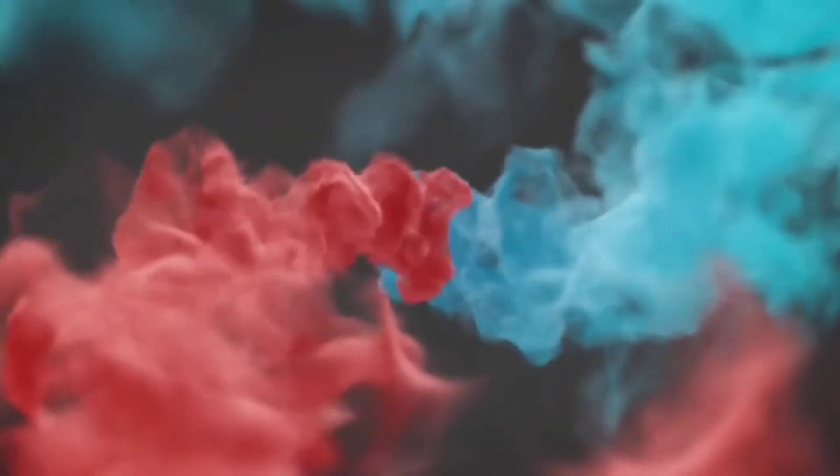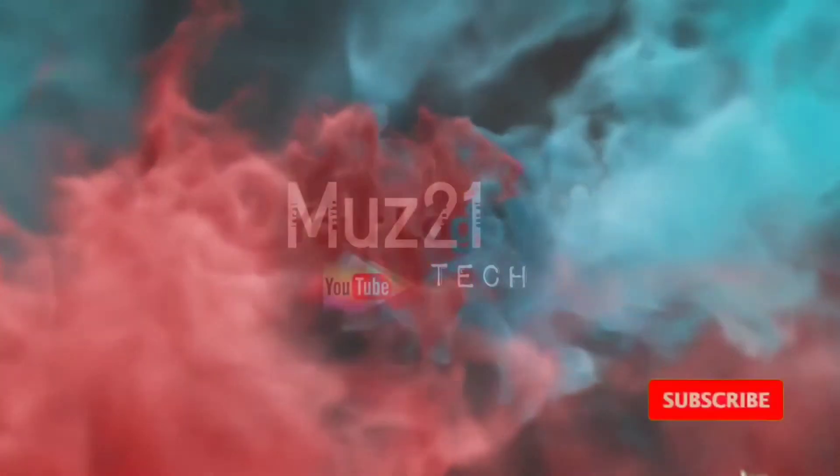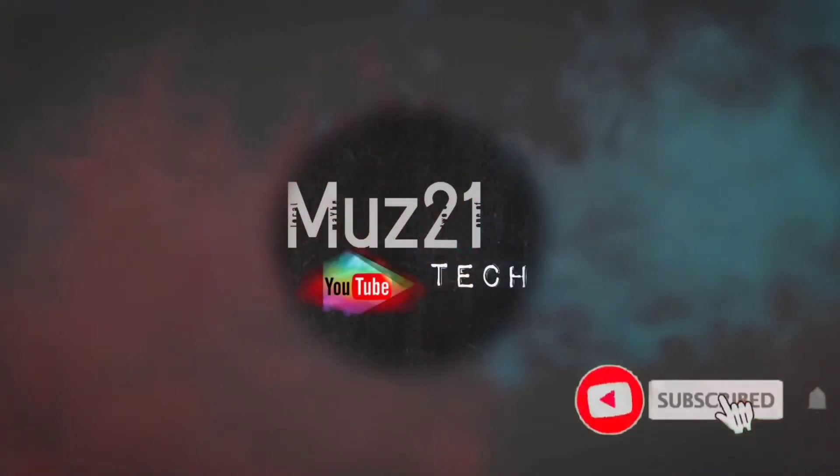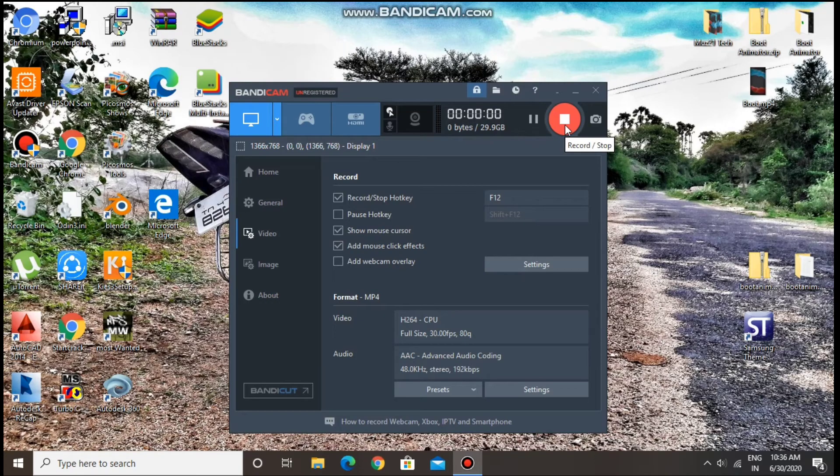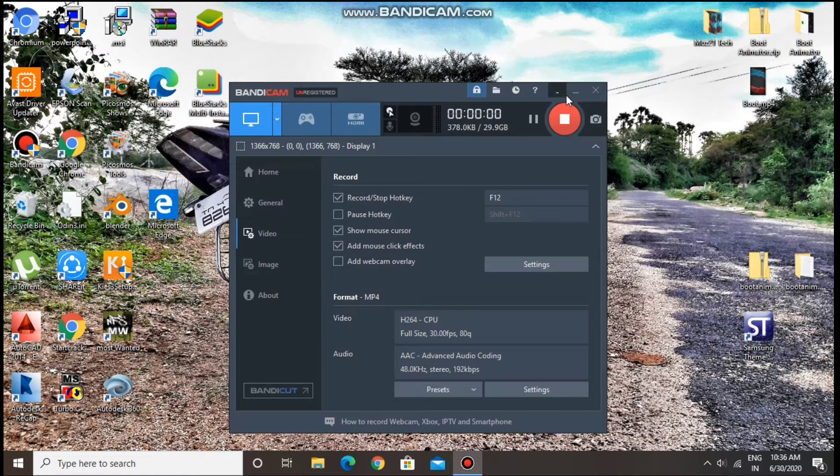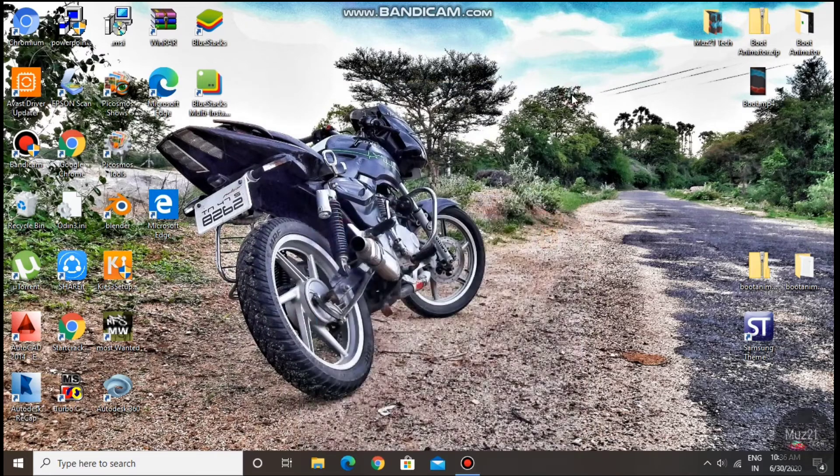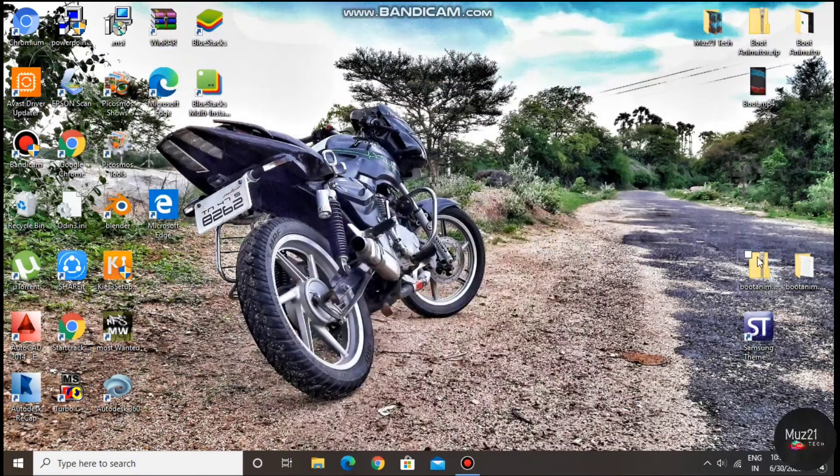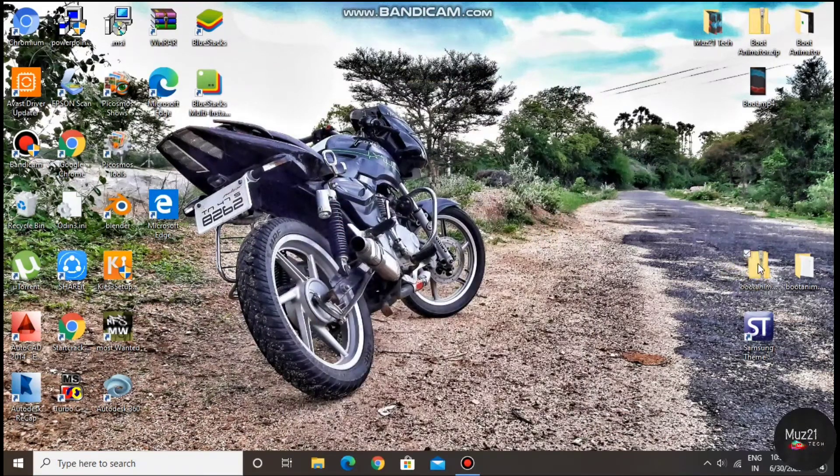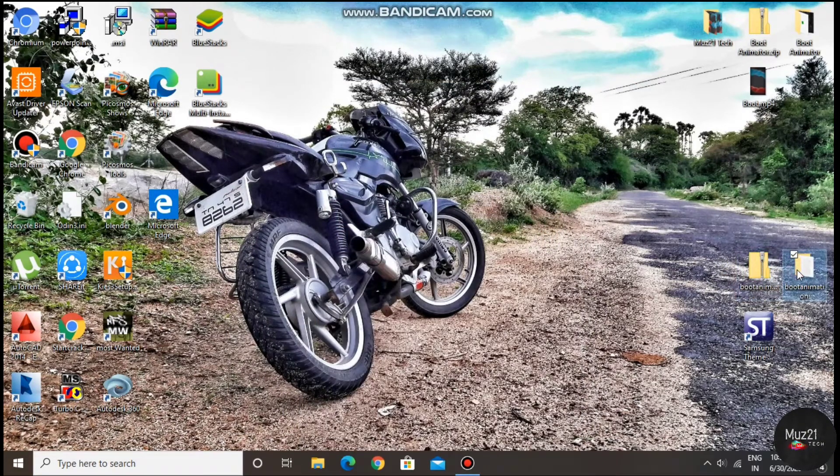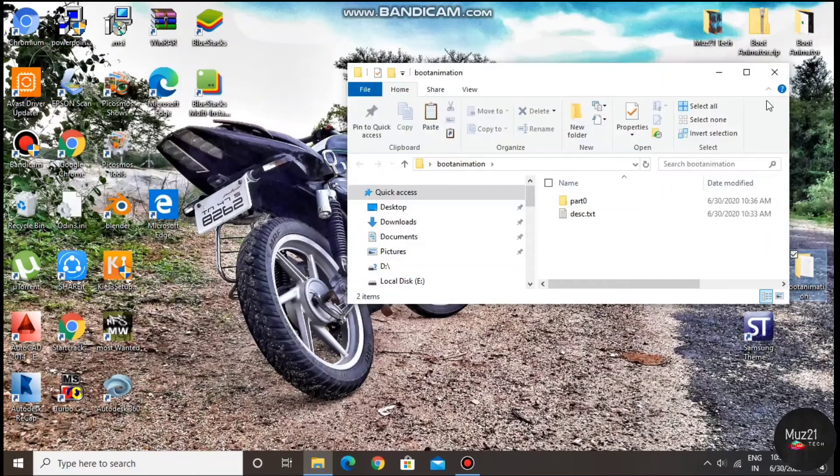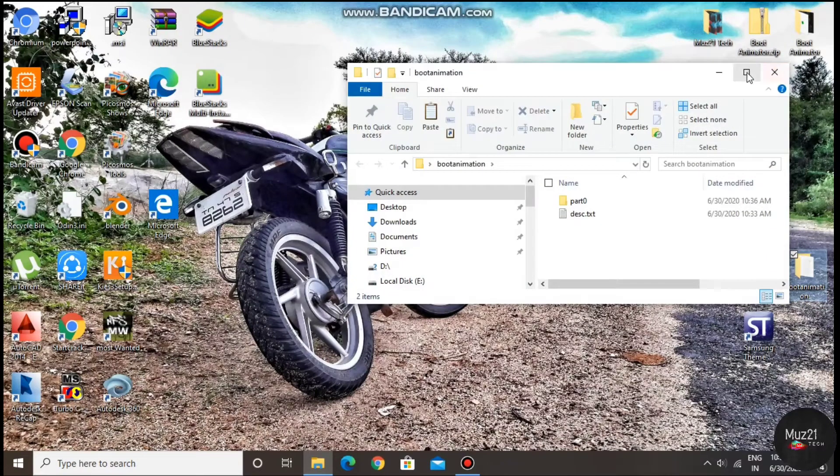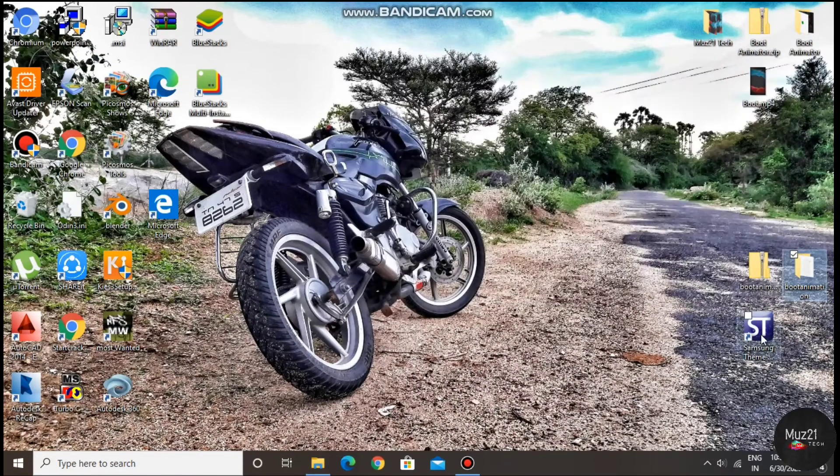Welcome to my channel, subscribe and turn on the bell icon for getting more updates. For Samsung devices, you need to convert your boot animation zip file into .qmg file format, so first create your boot animation clip file, watch that video and come back to this video. Link given in the i button.